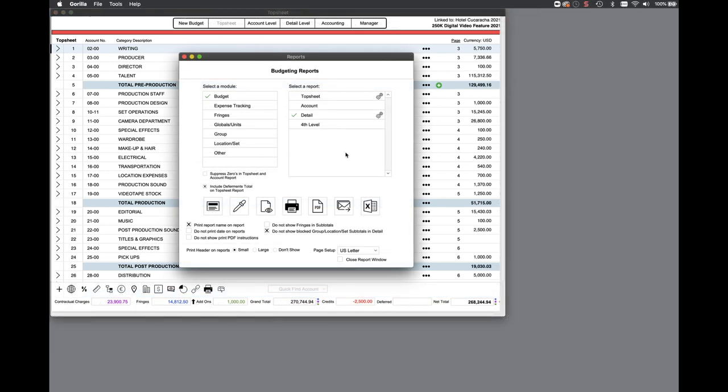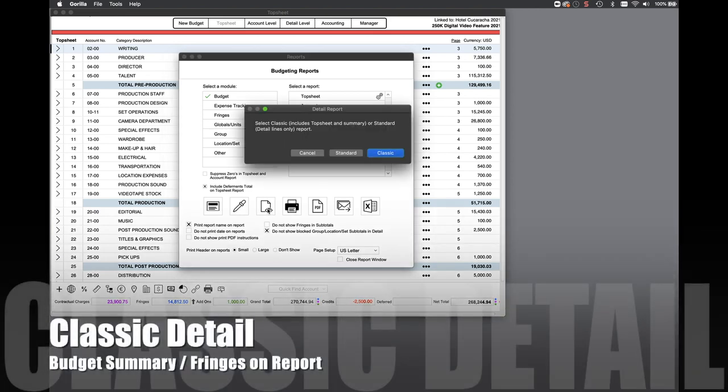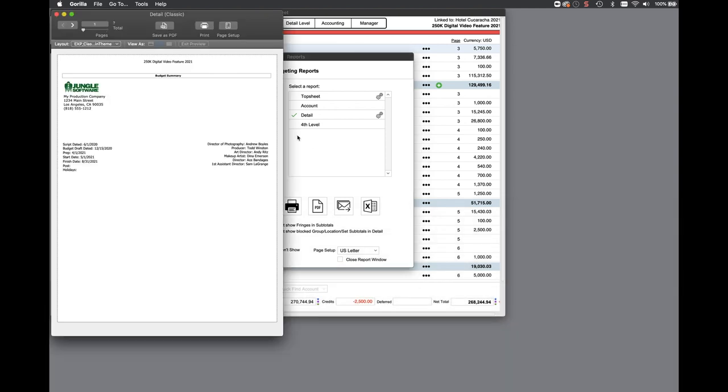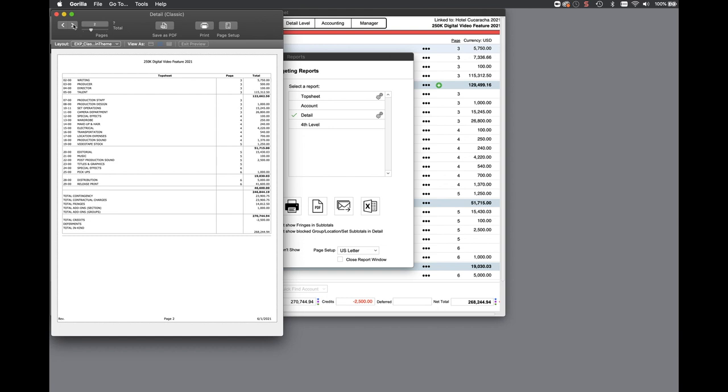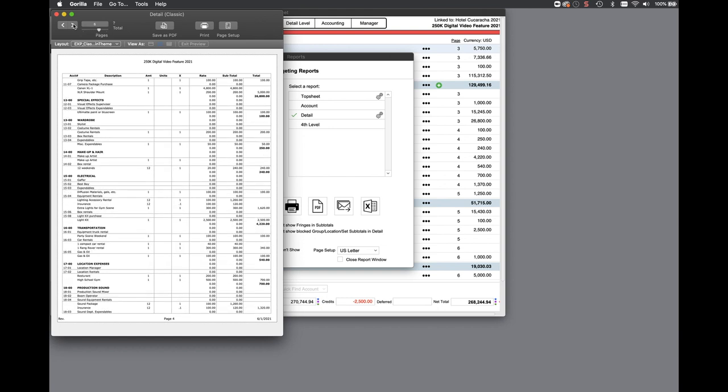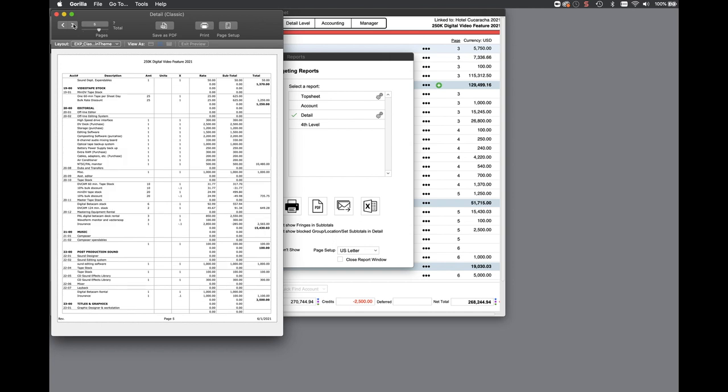The new classic detail report gives you a presentation page, or budget summary, followed by the top sheet with page numbers for the detail for that line. This new report also includes the fringes right underneath the detail line item for which it belongs to.